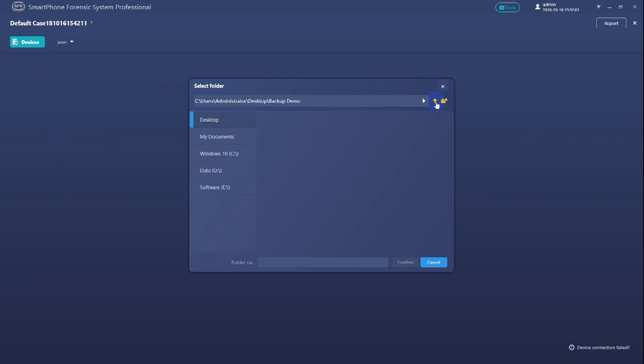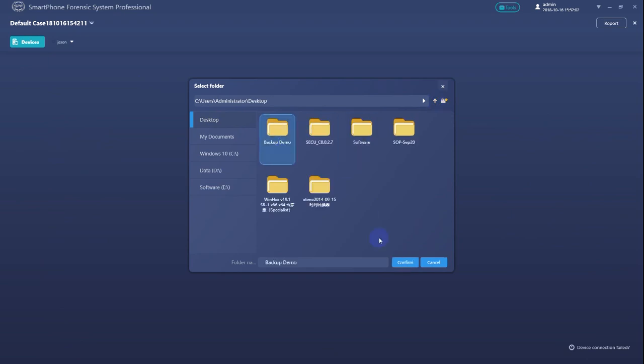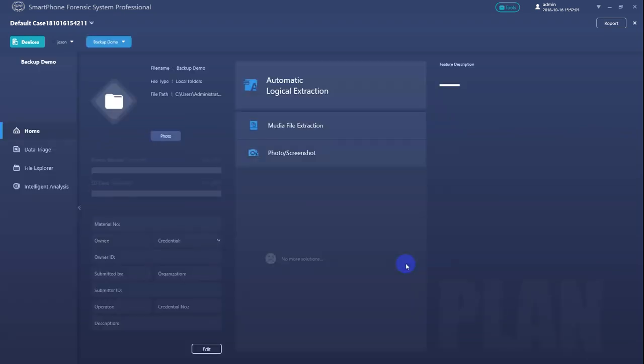Here's an important note. The folder we select must be the one that directly holds the backup files. If you have another subfolder in the middle of the selected folder and the backup files, SPF will not be able to make the analysis.